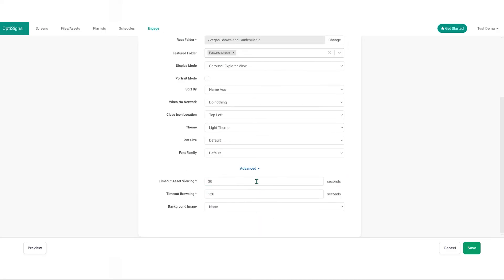And some advanced settings. Timeout asset viewing. Sets a timer for automatic asset closure. Timeout browsing. Define a timeout for user inactivity before returning to the main screen.